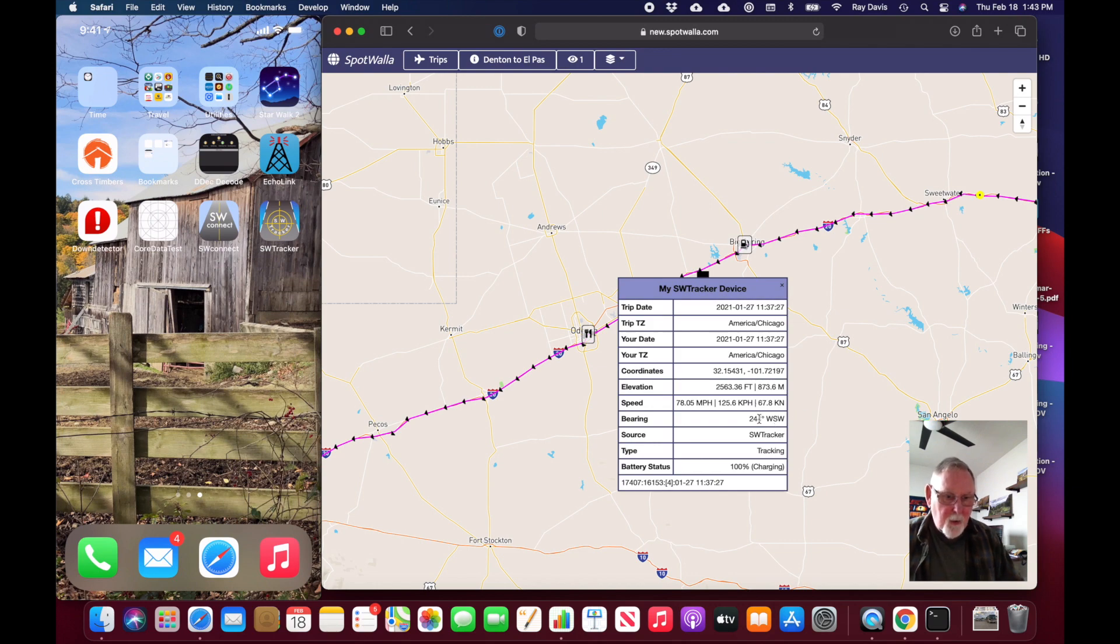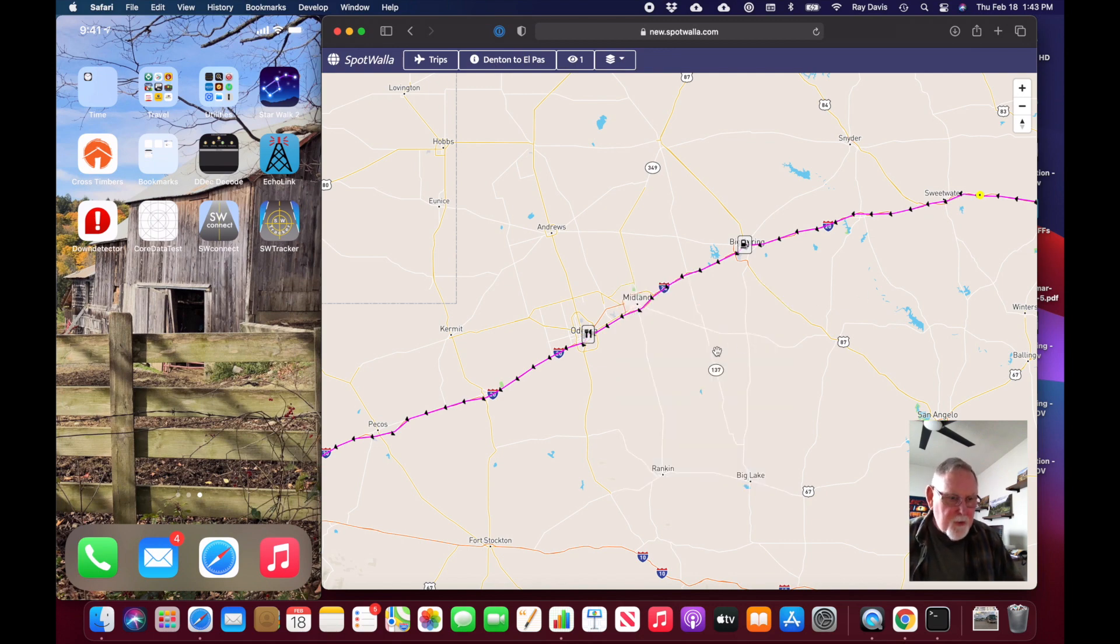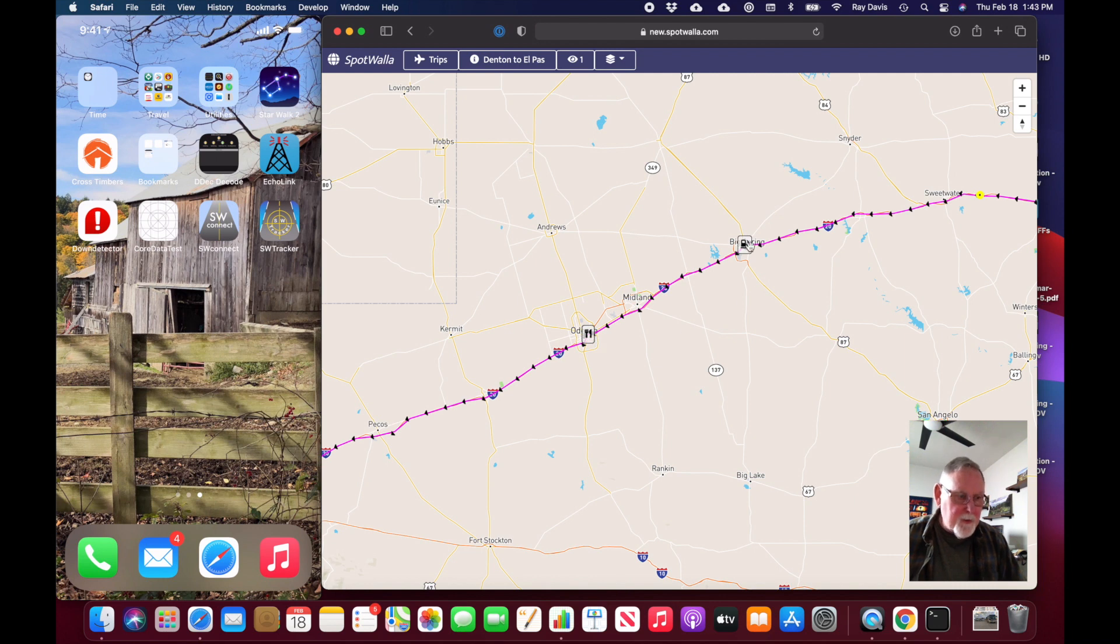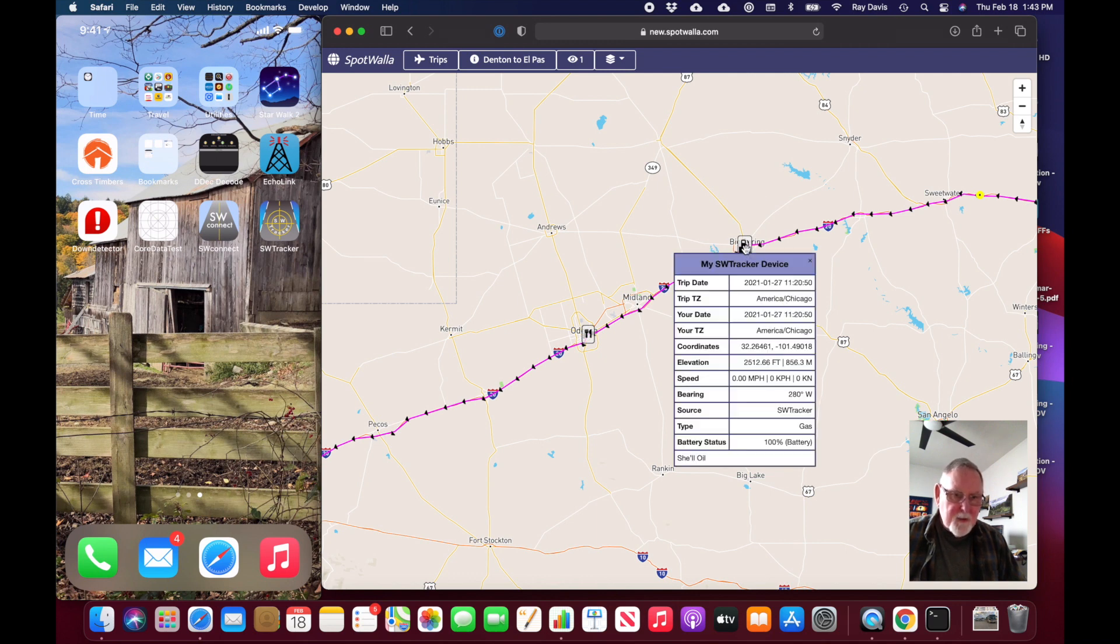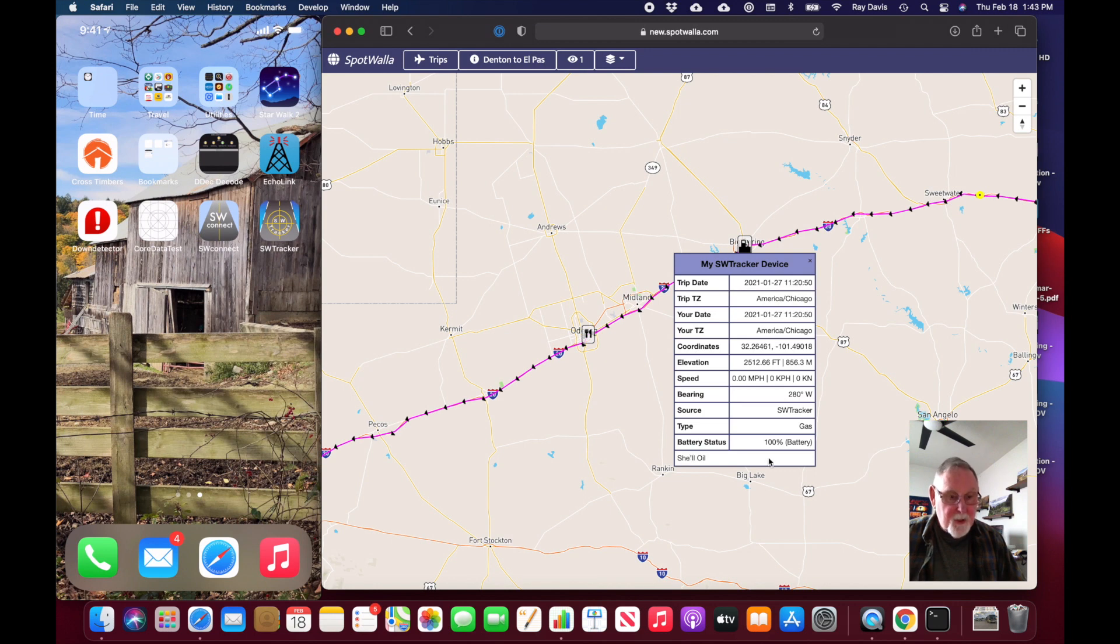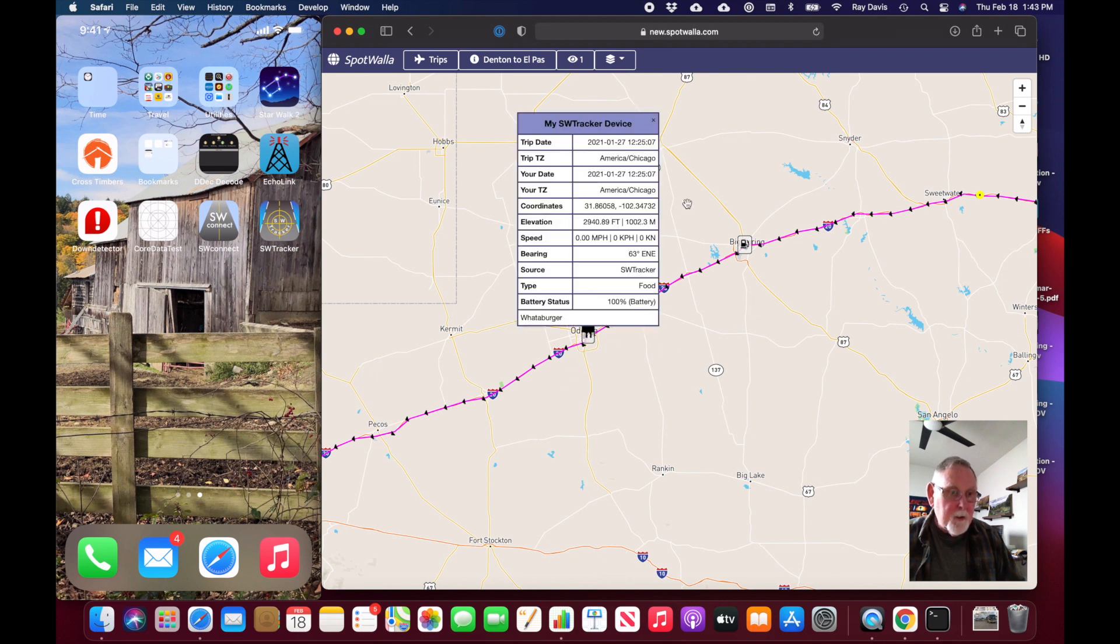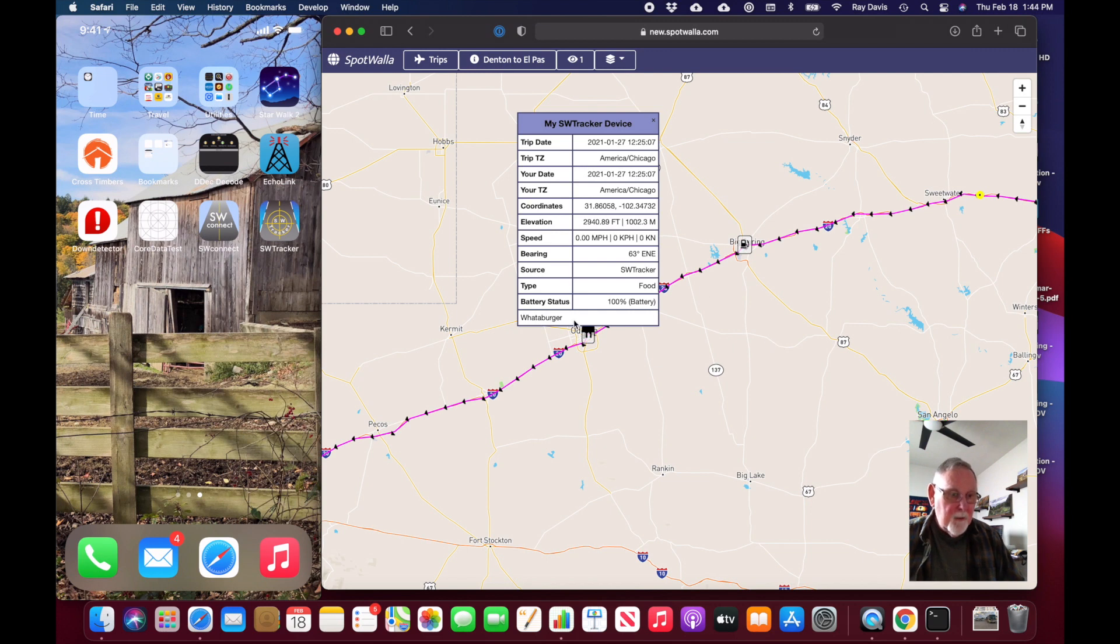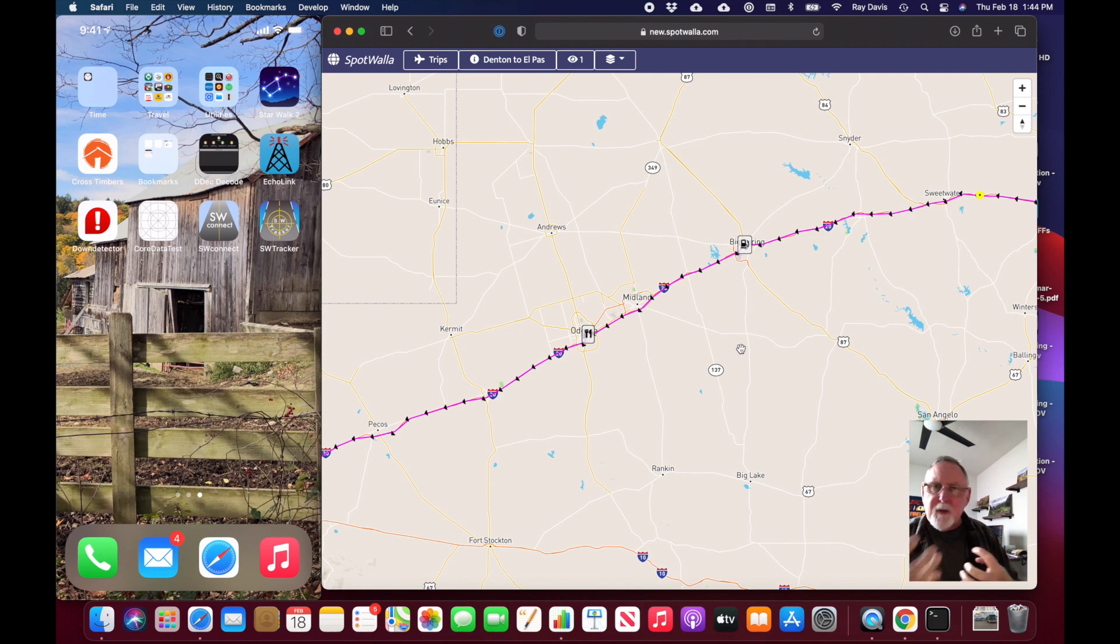The source was my SW tracker device. You'll also see some other kinds of messages. There are custom messages, like this was a stop I did at a gas station, so I sent a type of gas message and put down it was at Shell oil. Later on we stopped for lunch at Whataburger at 12:25.